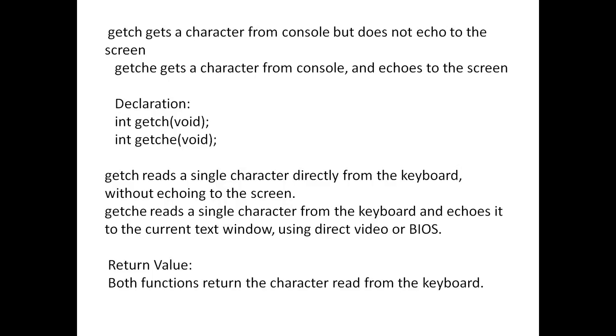So these two functions have a return value. Both functions return the character read from the keyboard. Now let me explain these functions with a program.